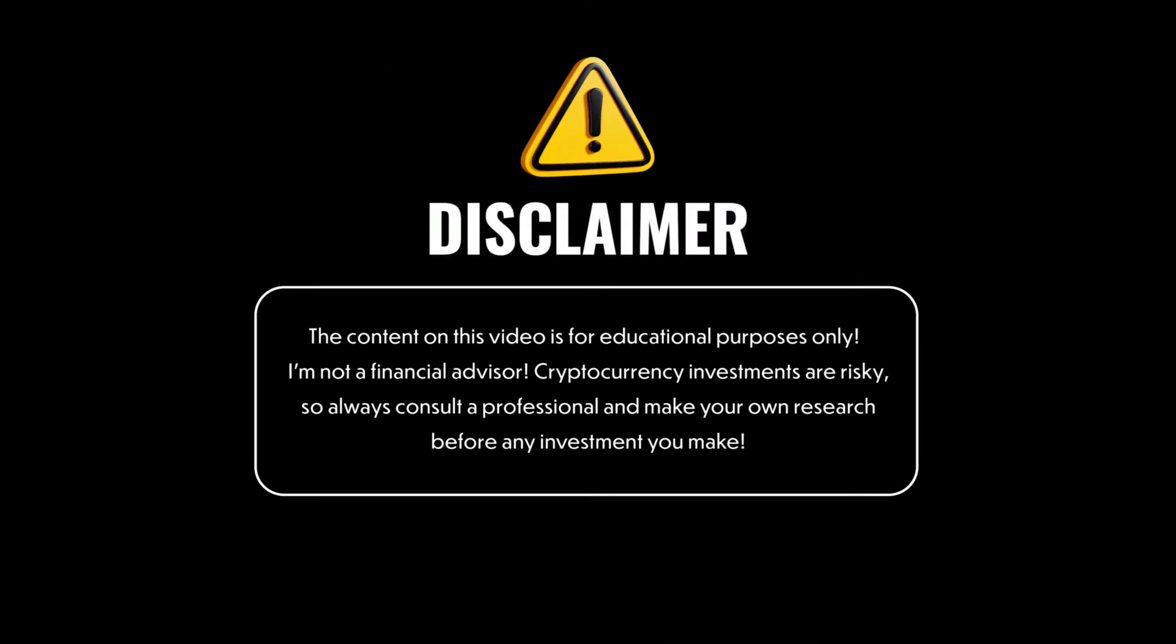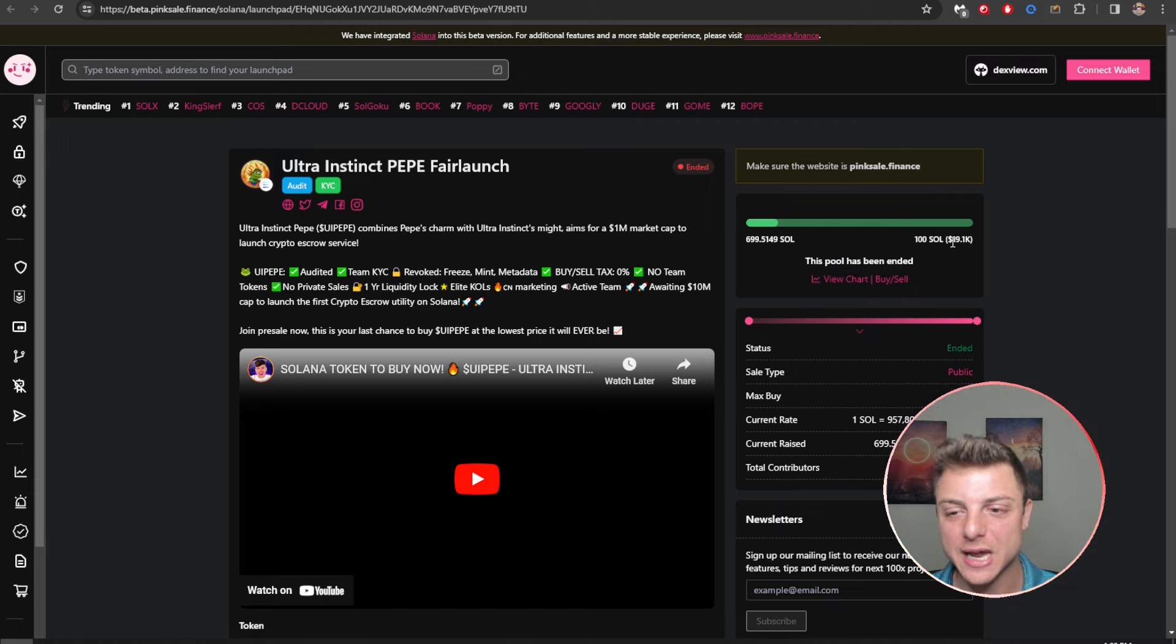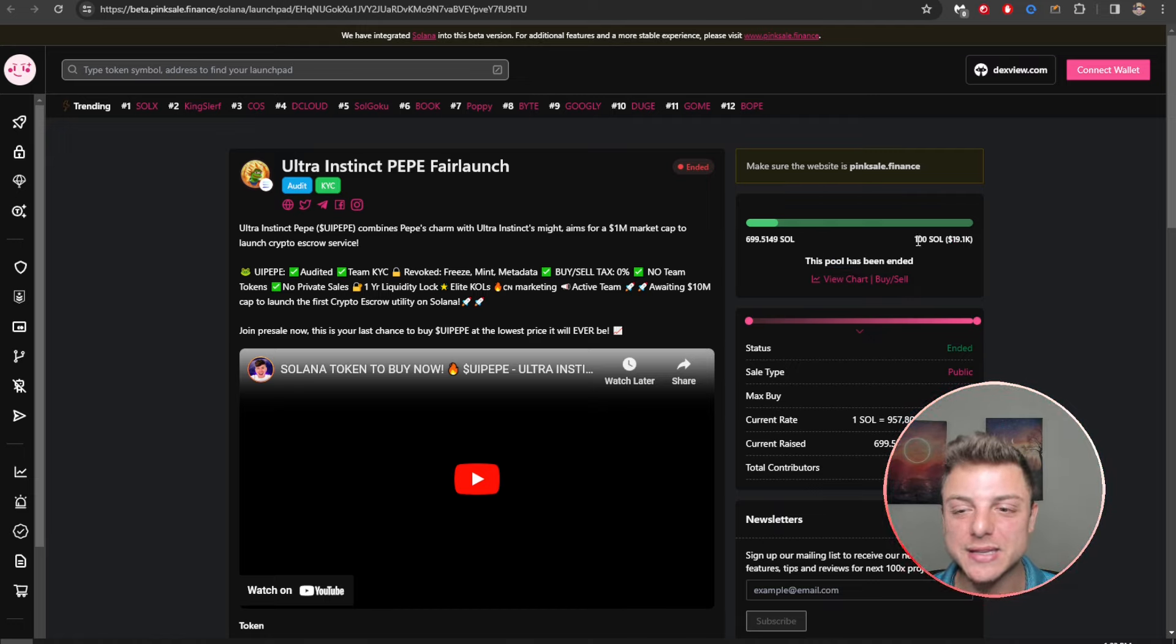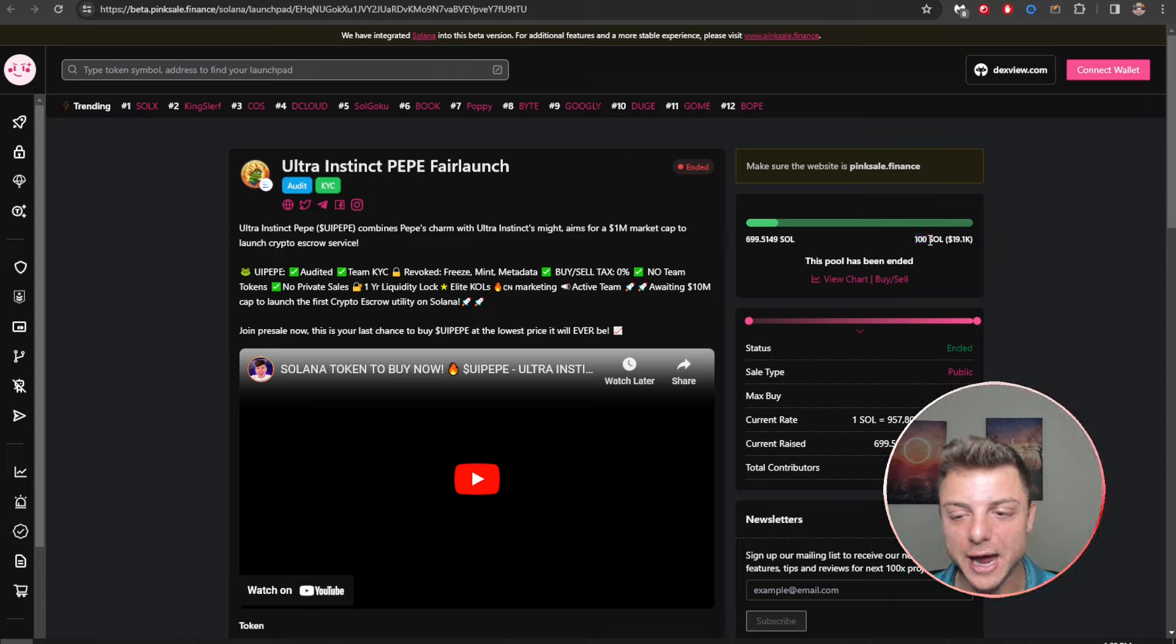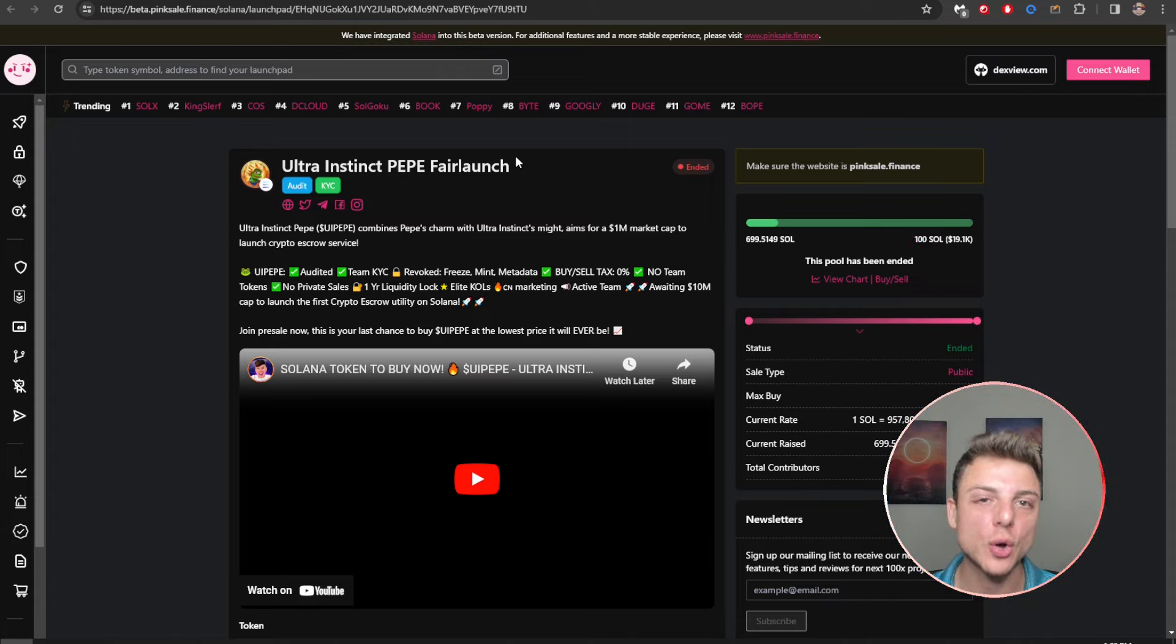Here you can see Ultra Instinct Pepe fair launch. It has already ended. There was over 699 SOL, nearly 700 SOL into the pool pre-sale. Here they were only looking to raise 100 SOL and they absolutely smashed that through the waters. Overall the tokens have now been distributed to the overall holders.